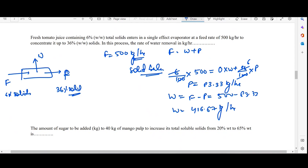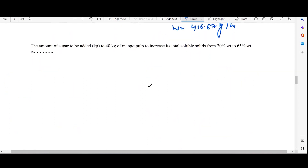Moving to the next question: find the amount of solids that need to be added to 40 kg of mango pulp in order to increase its TSS from 20 percent to 65 percent. This is a mixing process where sugar is added to the mango pulp to get the final product.